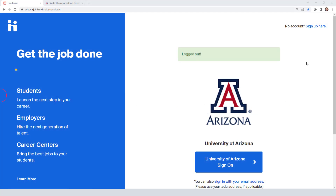Welcome to a new video. This one is going to be focused on international students and how you can search for opportunities in Handshake — jobs that offer OPT or other types of sponsorship. Let me show you.